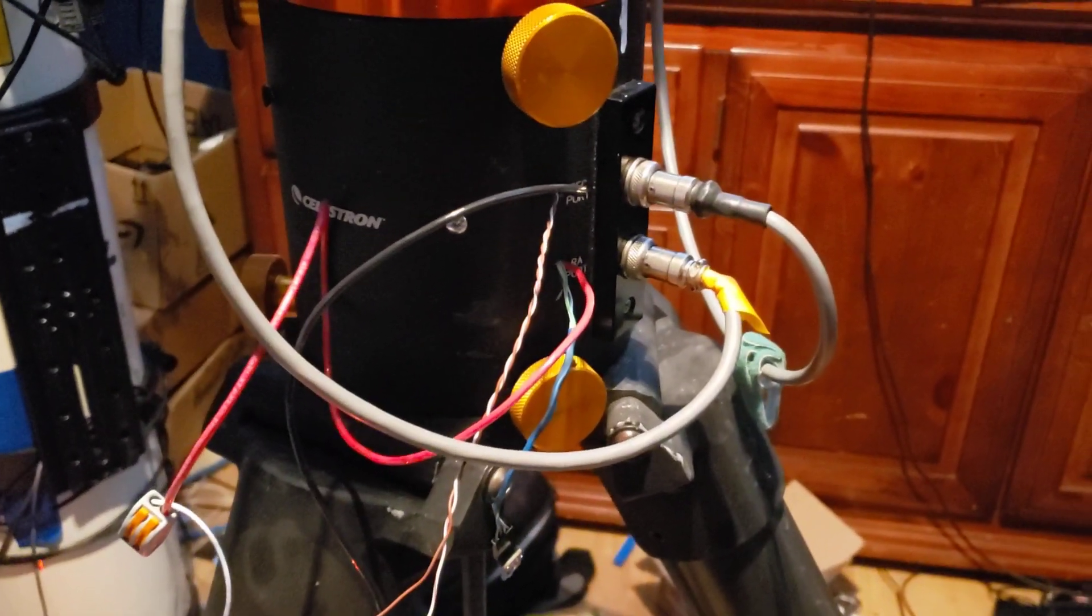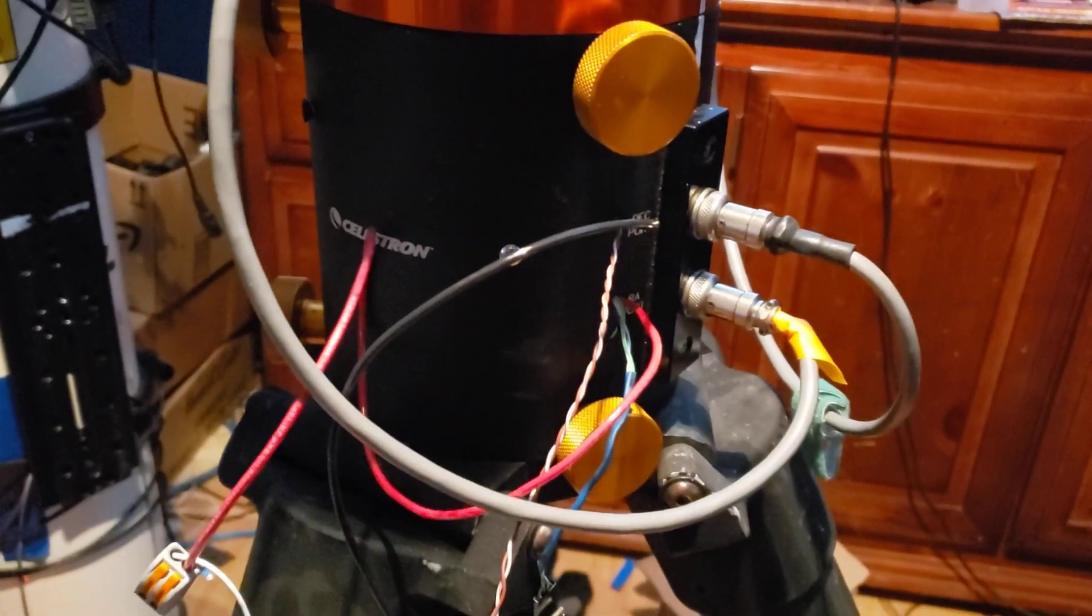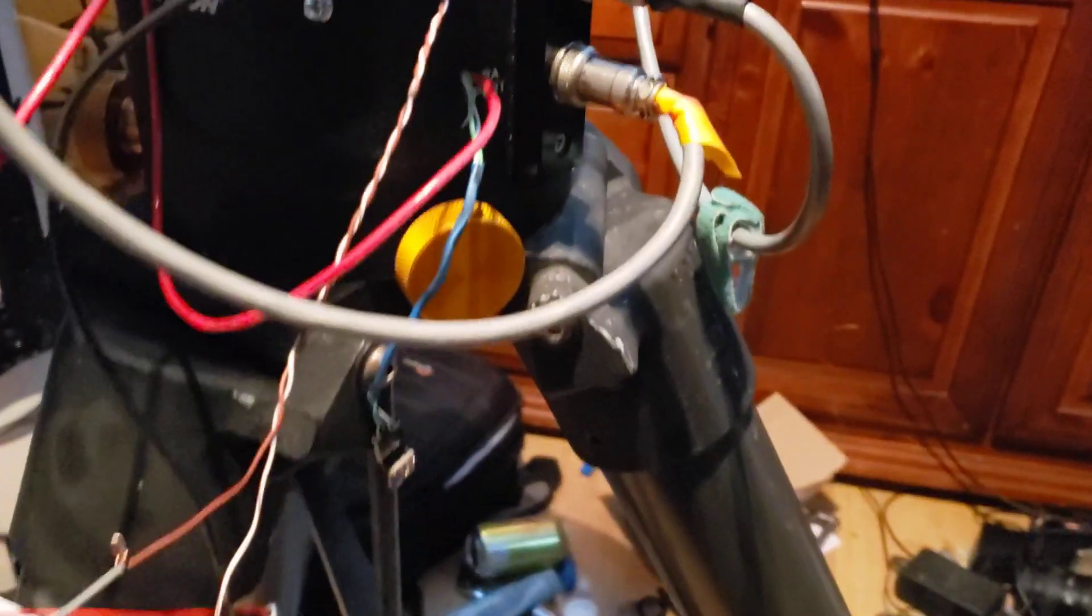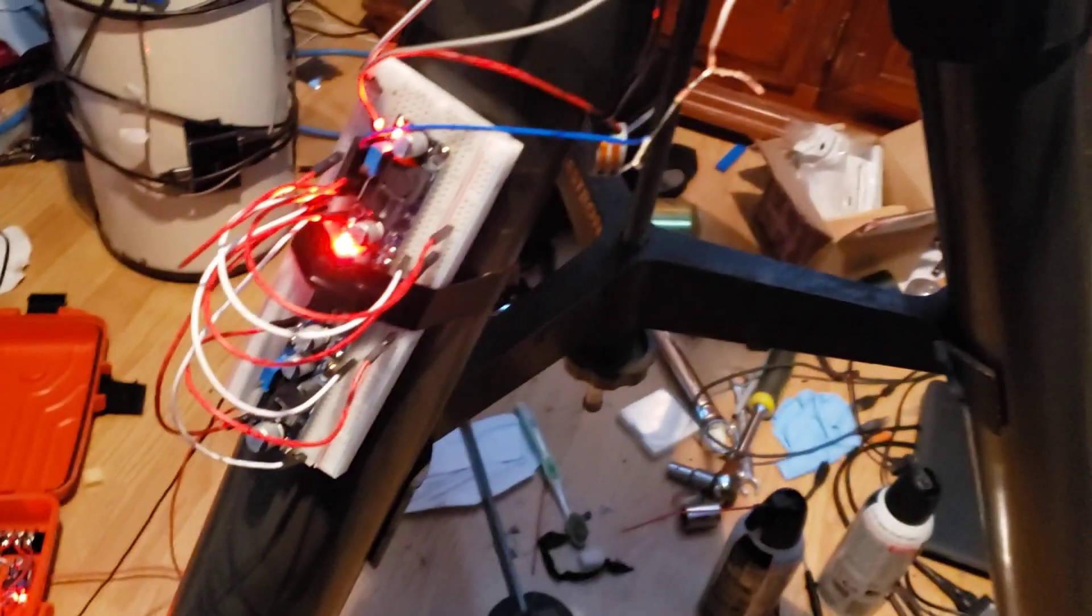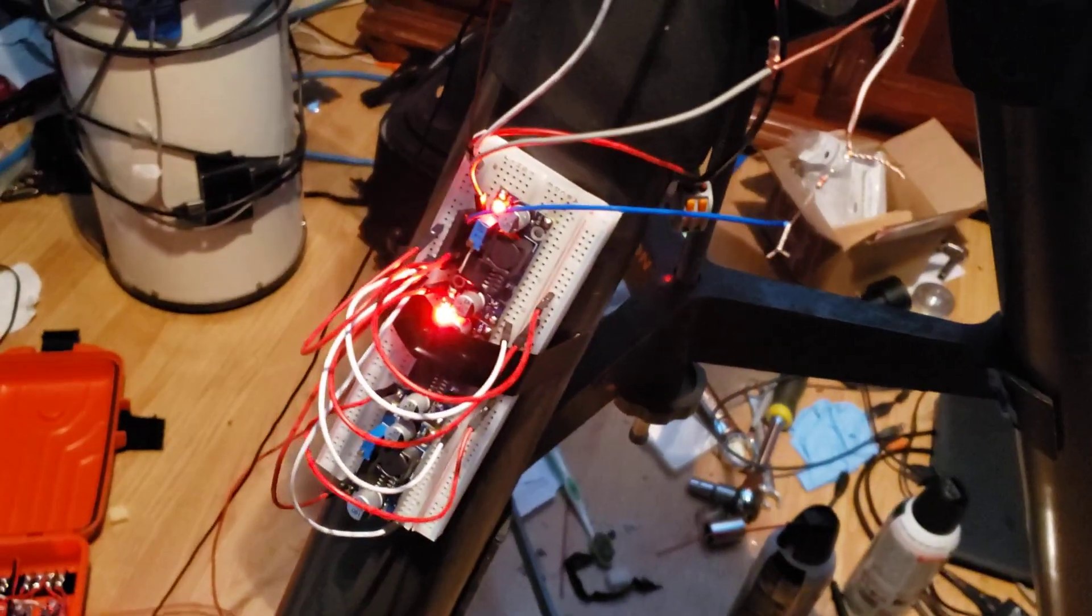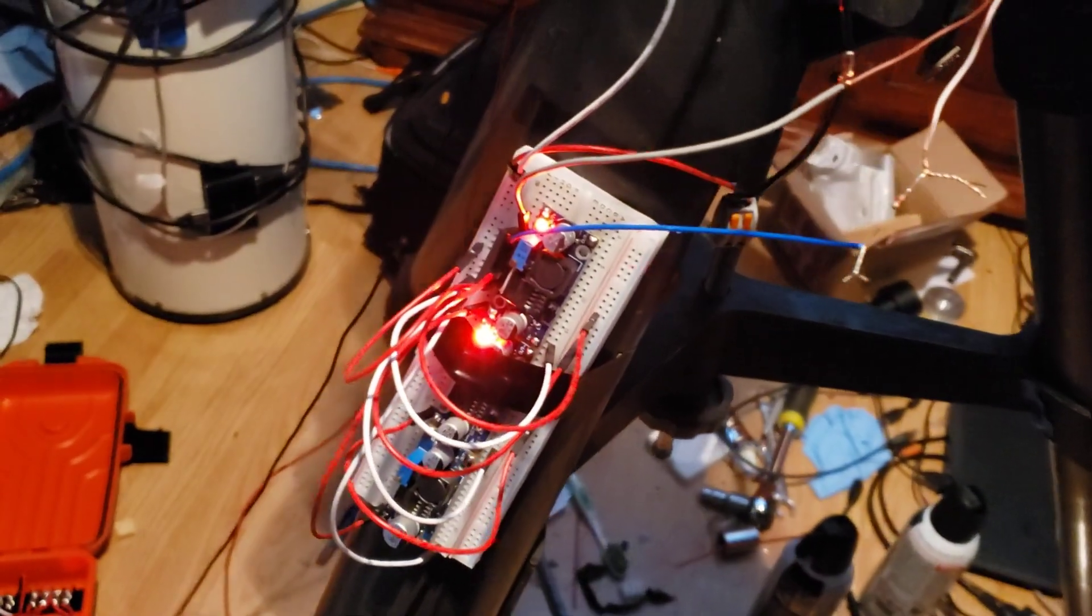Hi, okay. I wanted to show the dew heater controller working with OnStep. Now, this is just mocked up, and you got to excuse the mess in here. Been pretty busy.